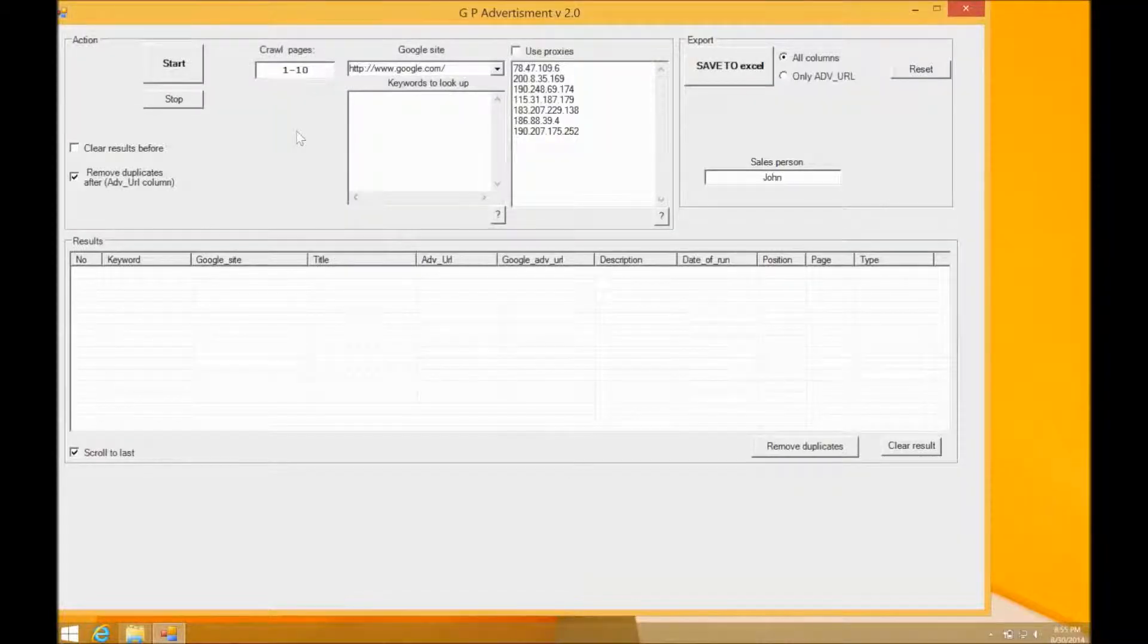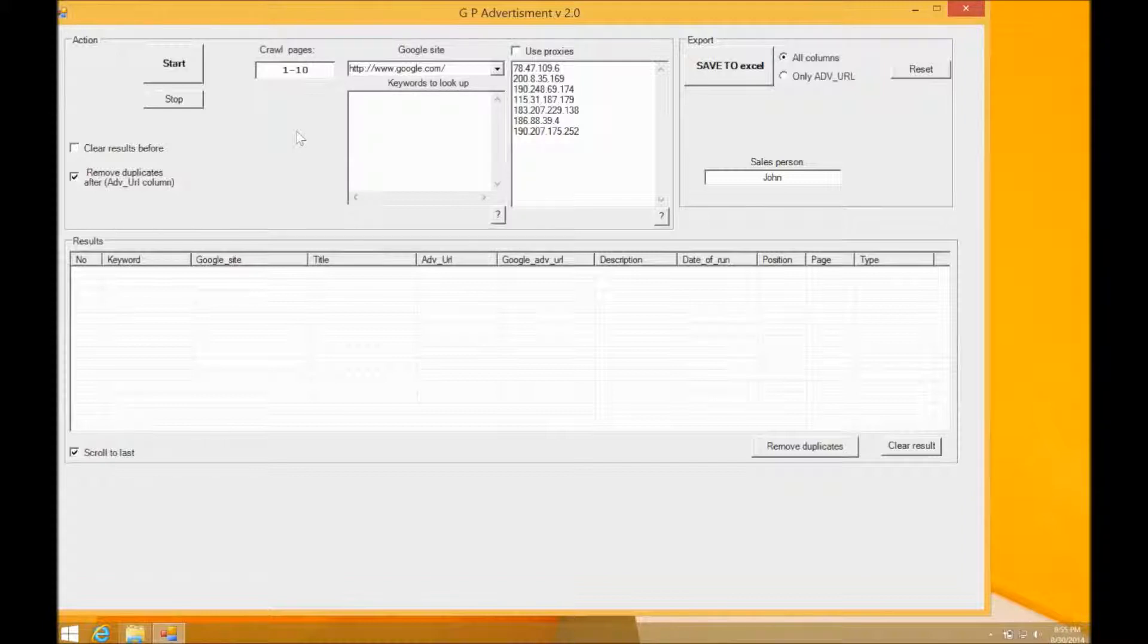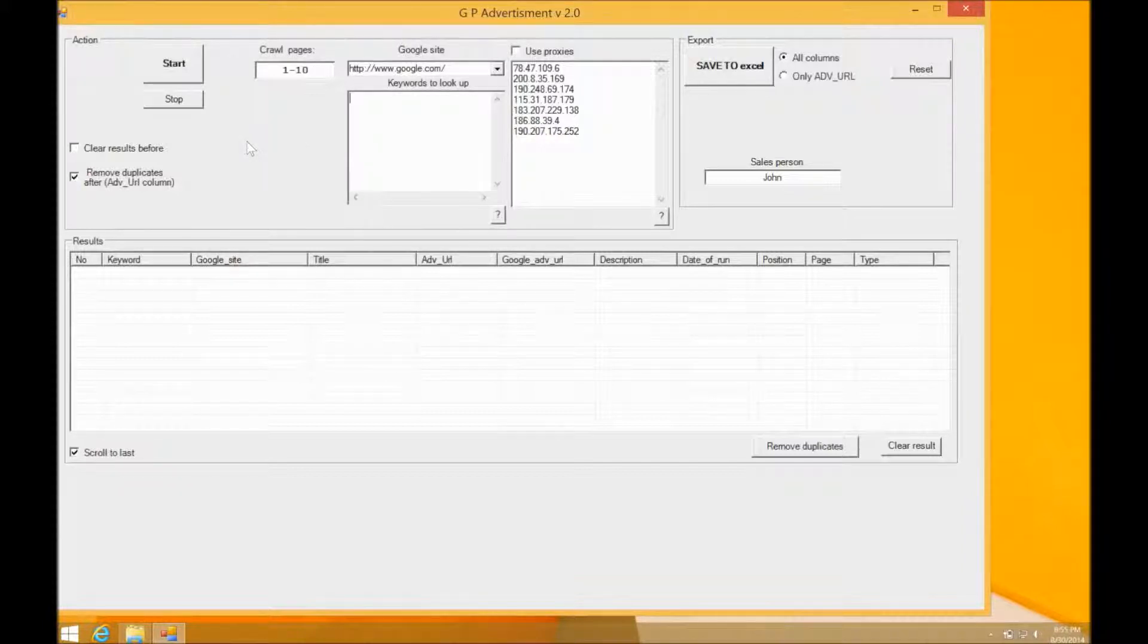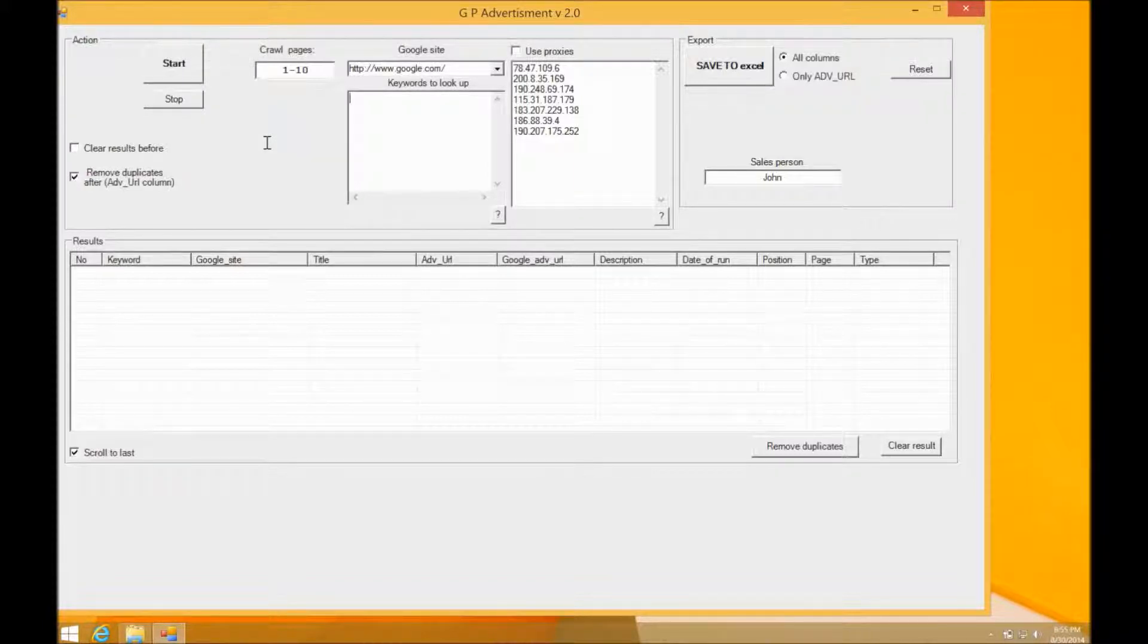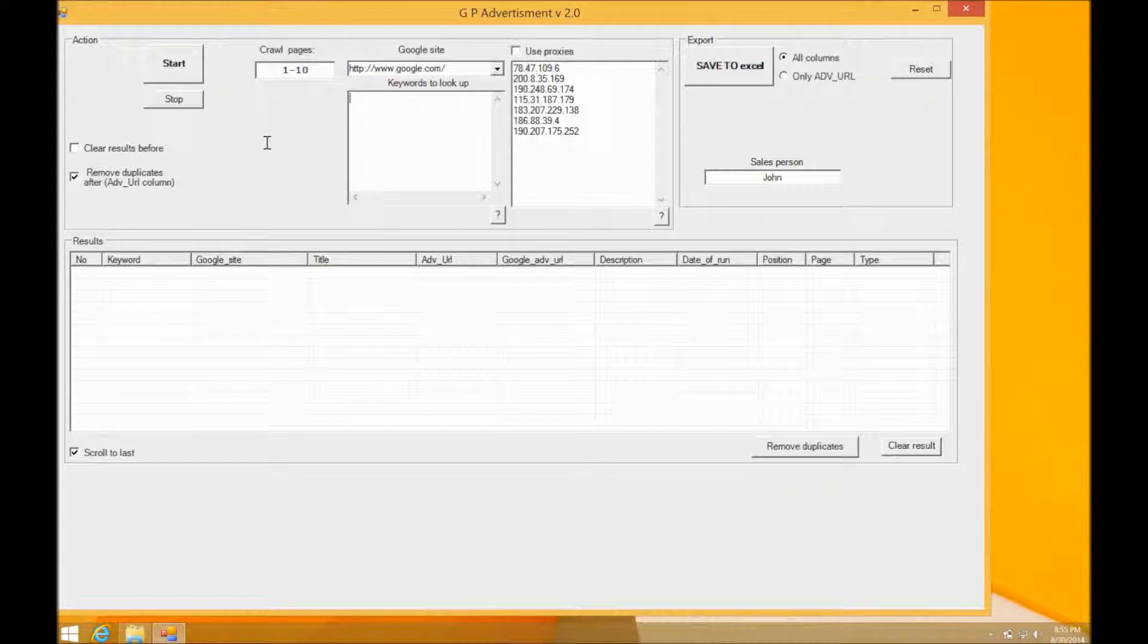Hey guys, thanks for taking the time to watch another scraping solutions web scraping application. Today we're going to be looking at a Google results scraper and paid advertisement scraper. Basically, this application scrapes Google advertisement data from Google search results.